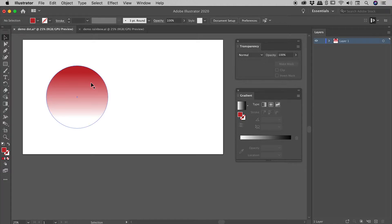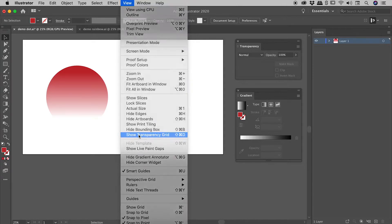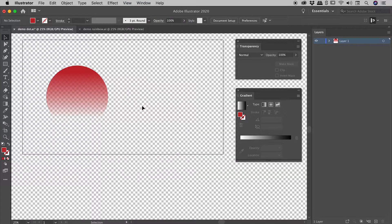And just to prove that this isn't fading to white, it's actually fading to transparency. Up under view, show transparency grid. There we go. And we are done.